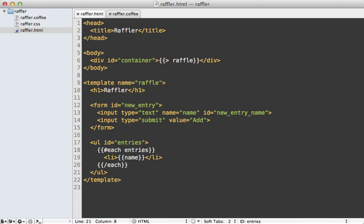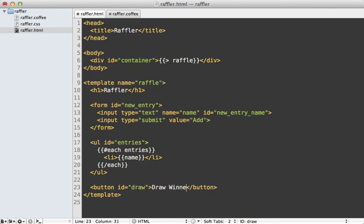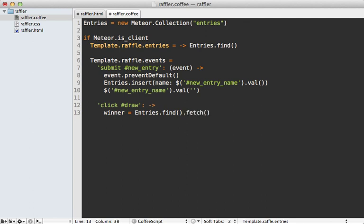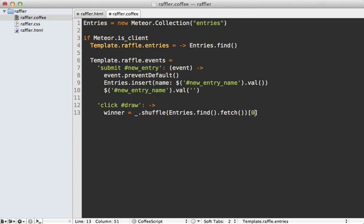In the HTML template below the entries list I add a button tag with an id of draw saying 'Draw Winner'. In the CoffeeScript I listen to the click event on the draw button. To select a random winner I call entries.find, which returns a cursor object — I call fetch on it to convert it to an array, then use Underscore.js's shuffle function to shuffle the array and take the first element.